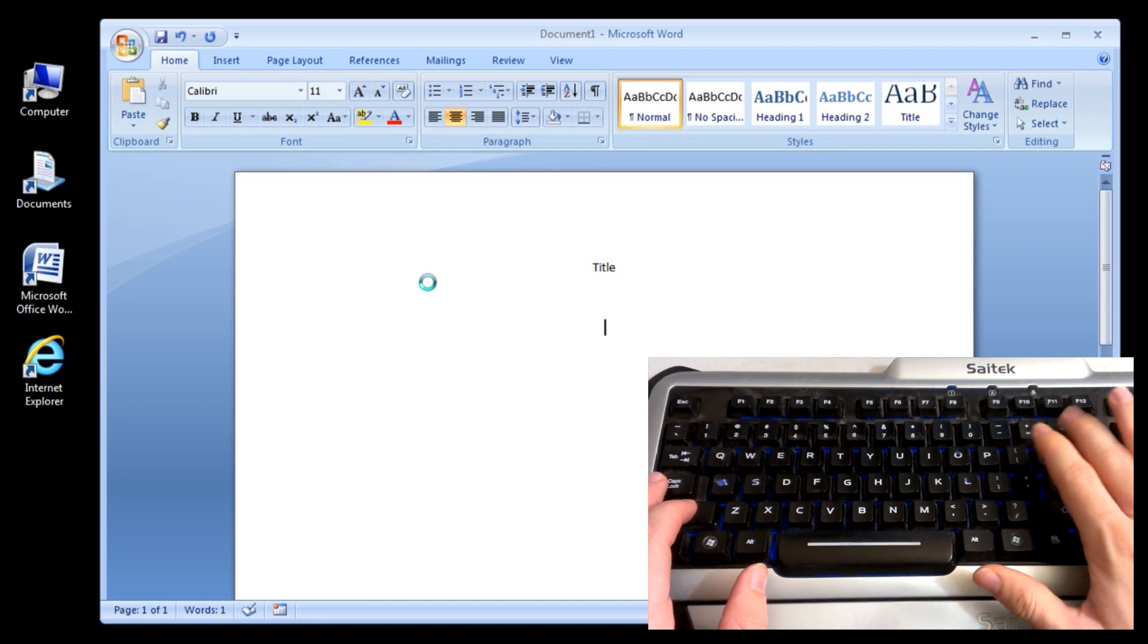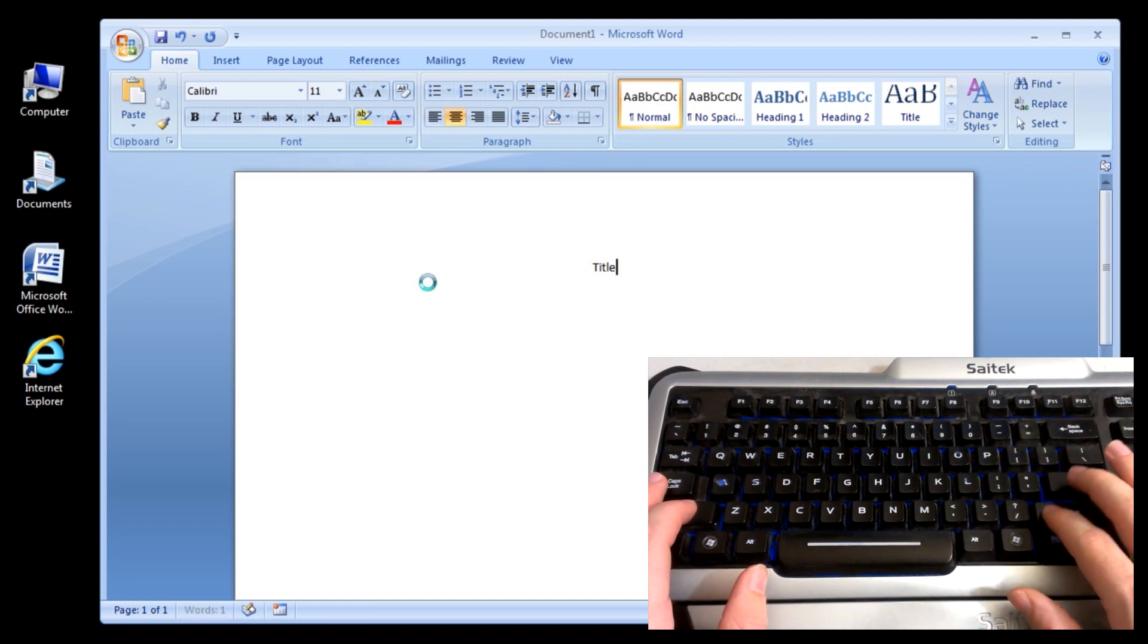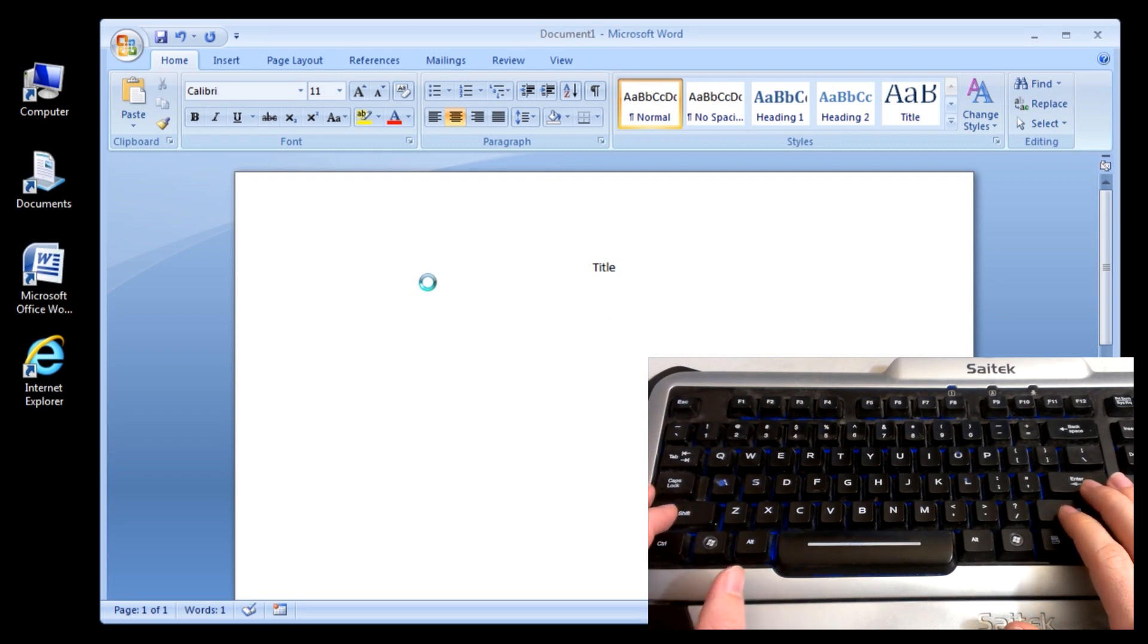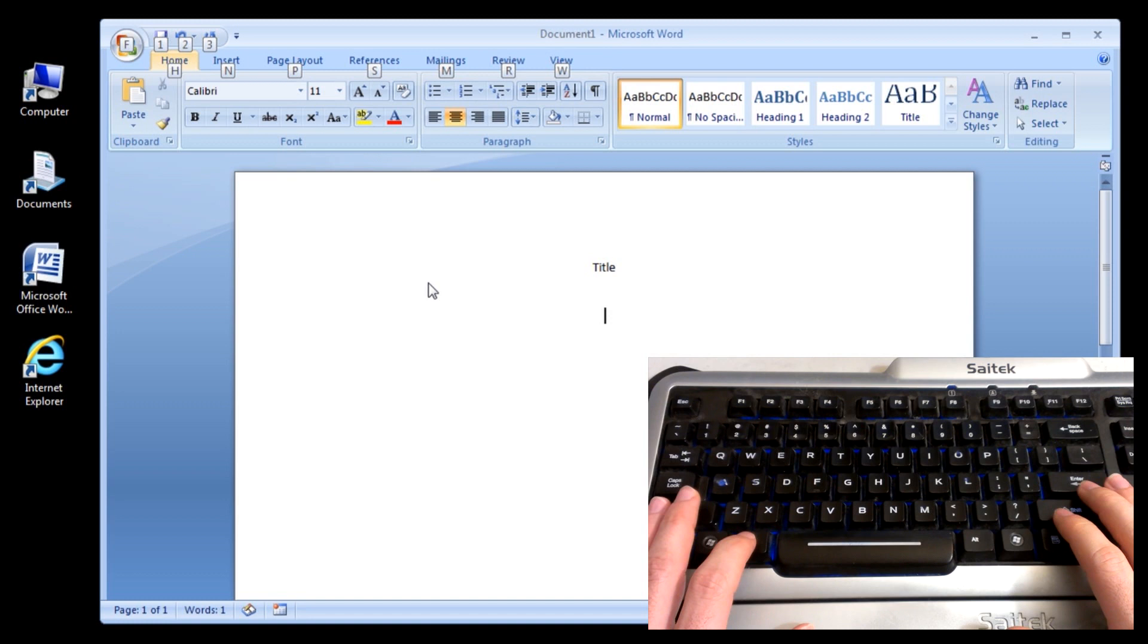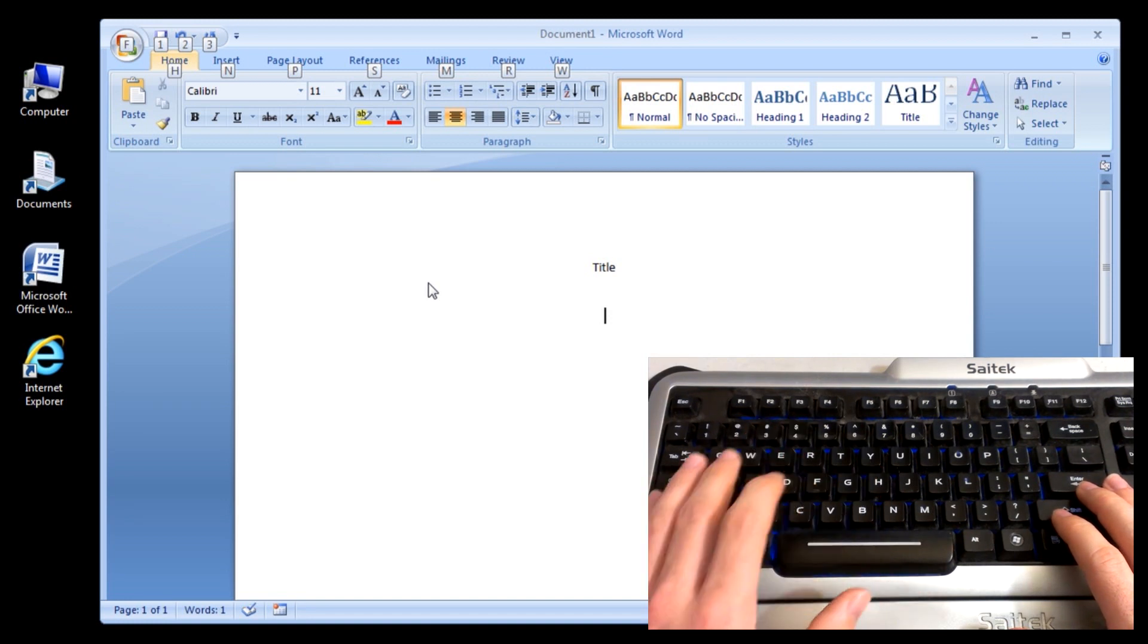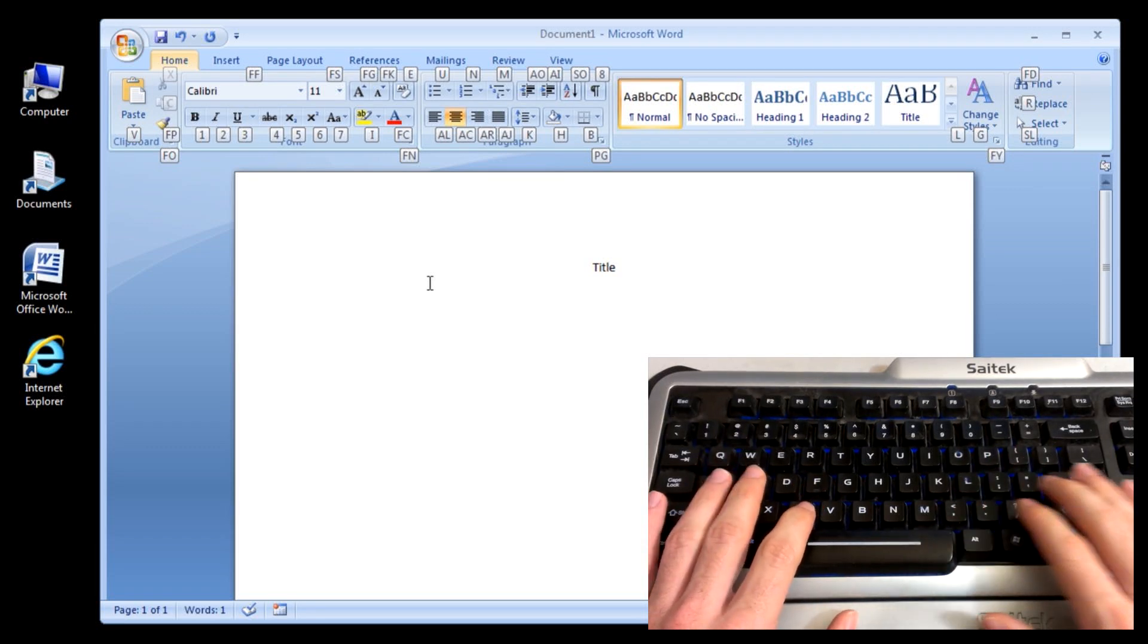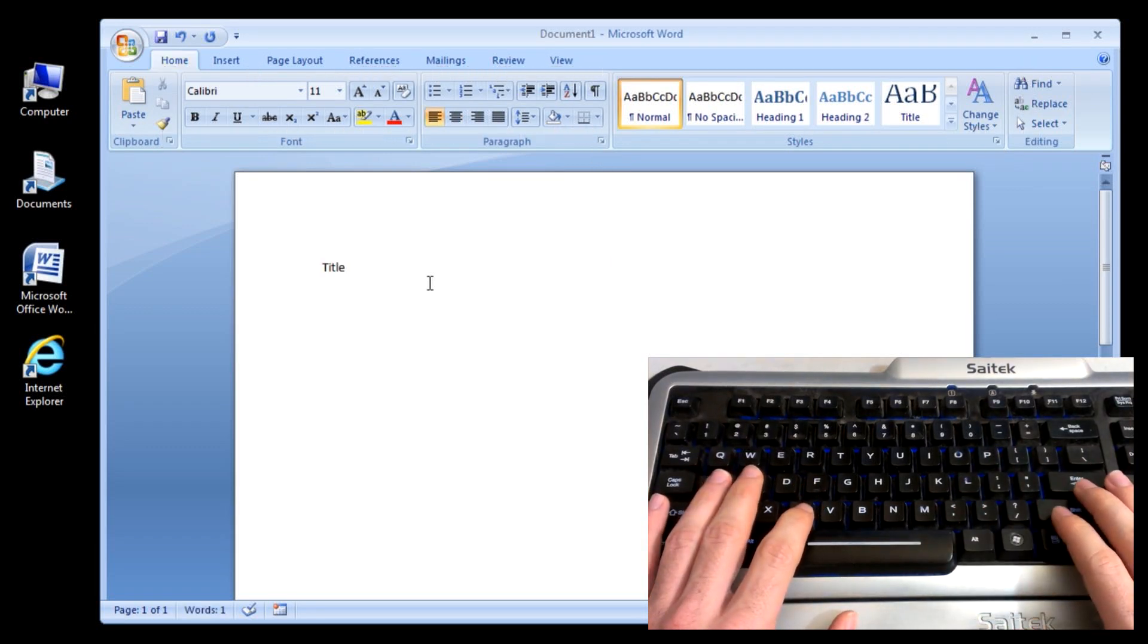And let's go back to Left Align. Alt. H. A. L. Now we're back to Left Align.